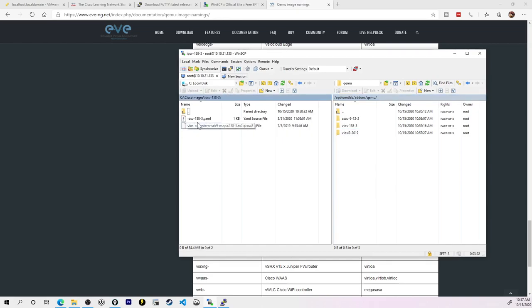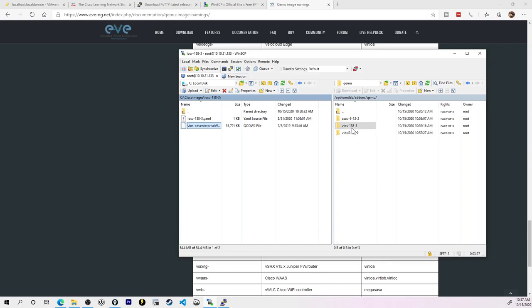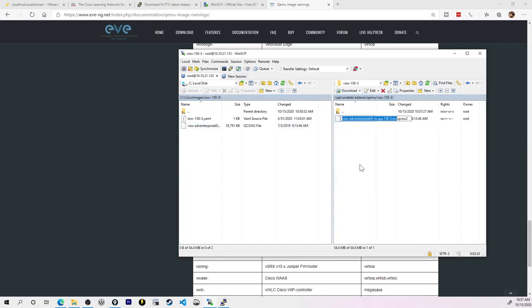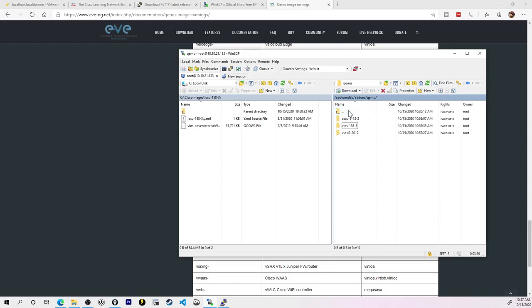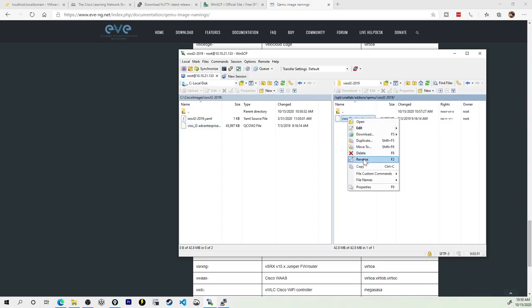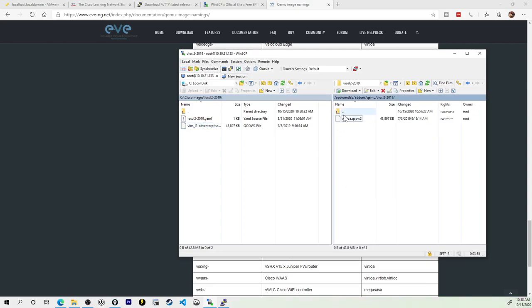I'll start with the Layer 3 router. Again, I'm going to grab that QCOW2 folder and bring it over to V-I-O-S. I'll double-click into V-I-O-S, and we're going to rename it to virtioa and press enter. And now my Layer 3 router is handled. I'll jump back out of this, and I'm going to bring my Layer 2 switch over into the Layer 2 folder, and of course, rename that into virtioa.